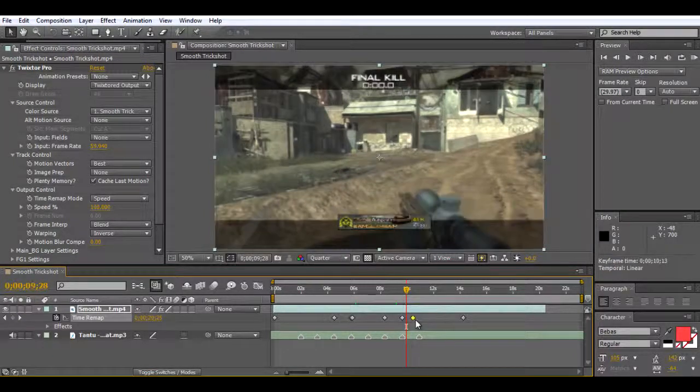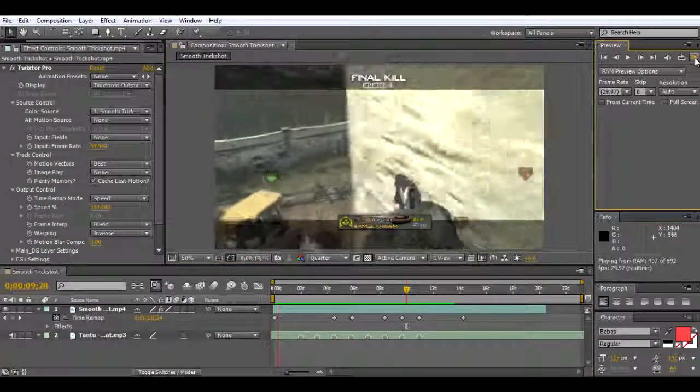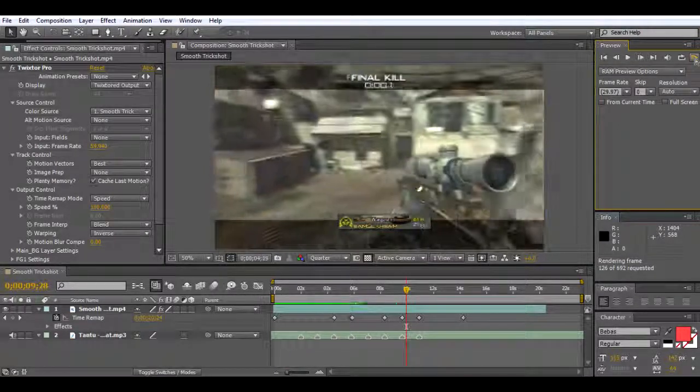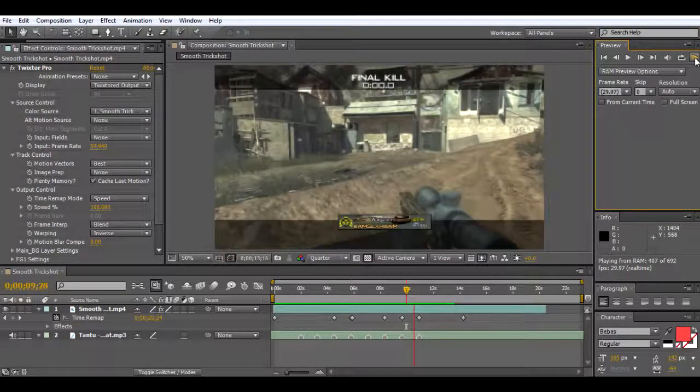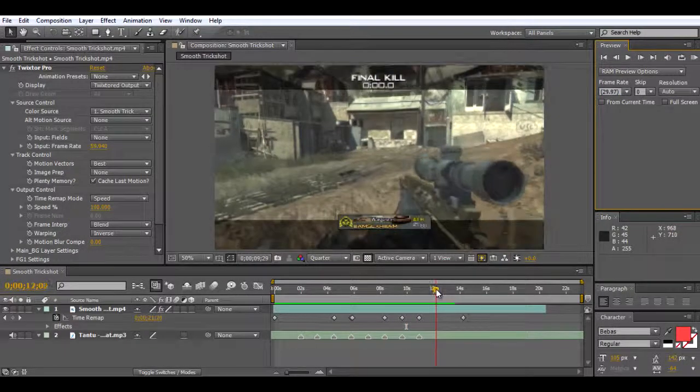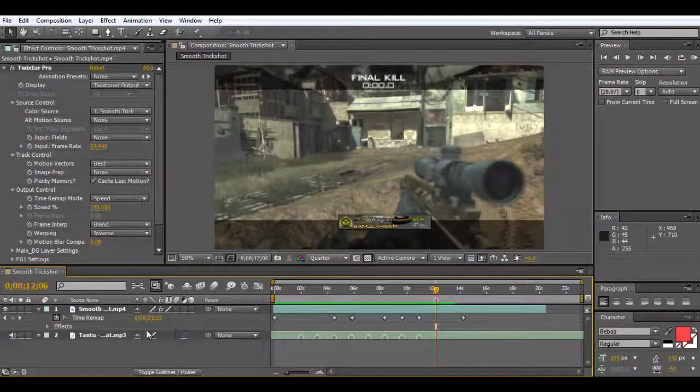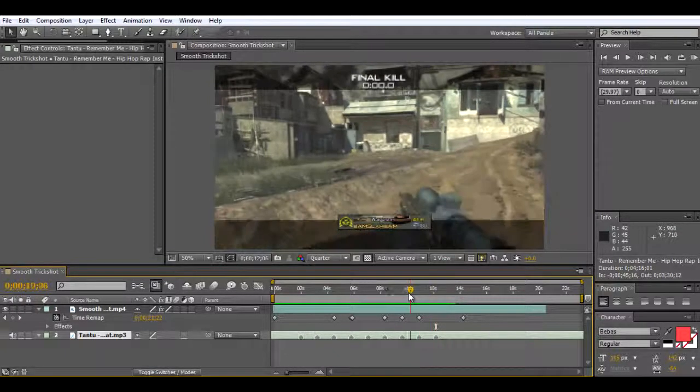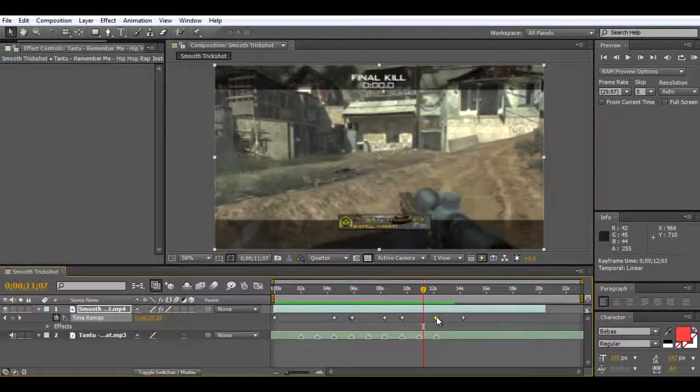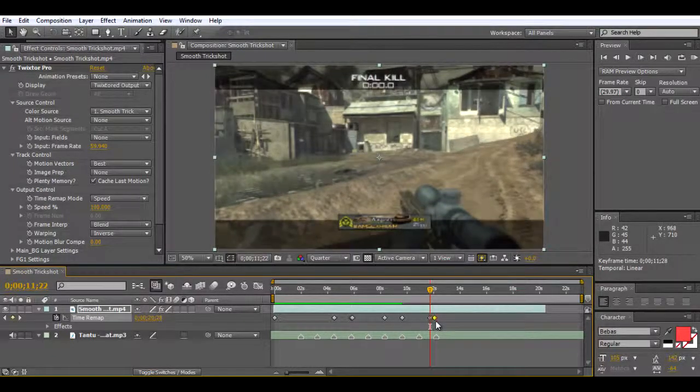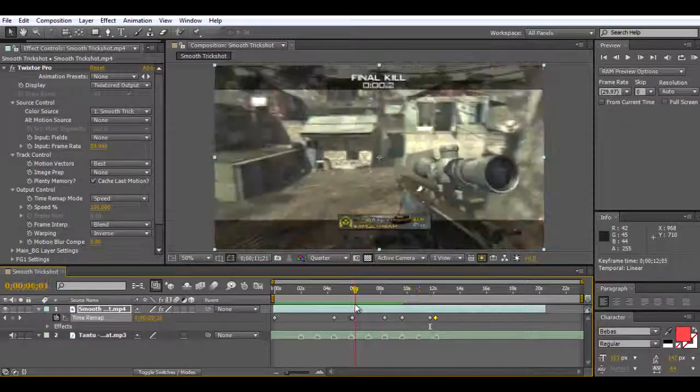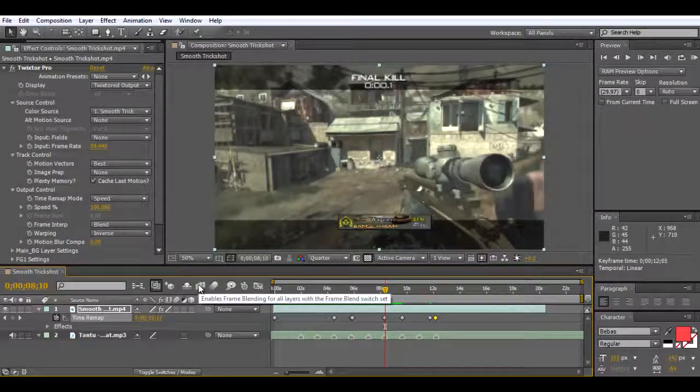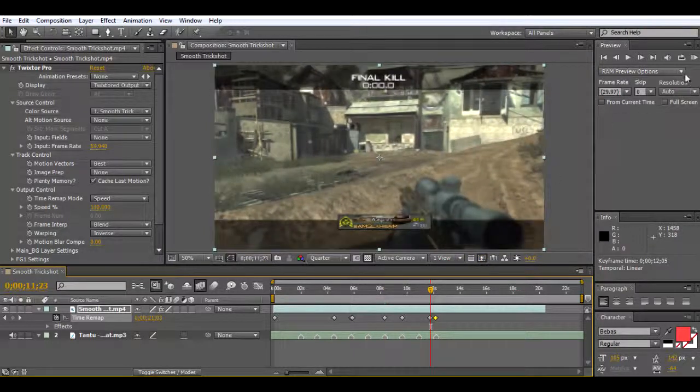I'm going to drag it to here. I'm also going to put another marker, it's pretty much about there. I want it a little bit slower from here. The one vital thing I forgot to mention is you need to click on this, which enables the frame blending. Without it, it will make it look a bit jolty.